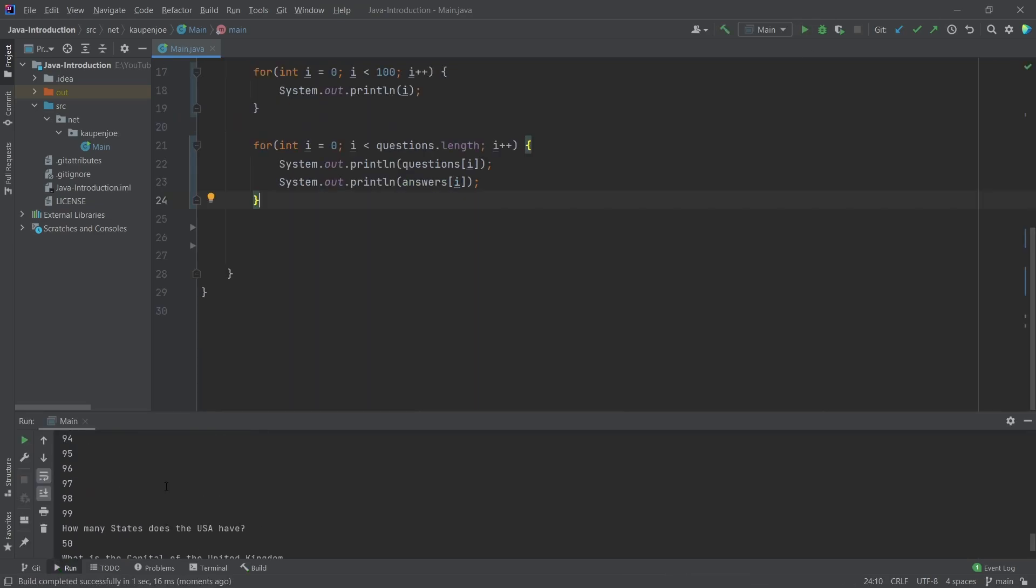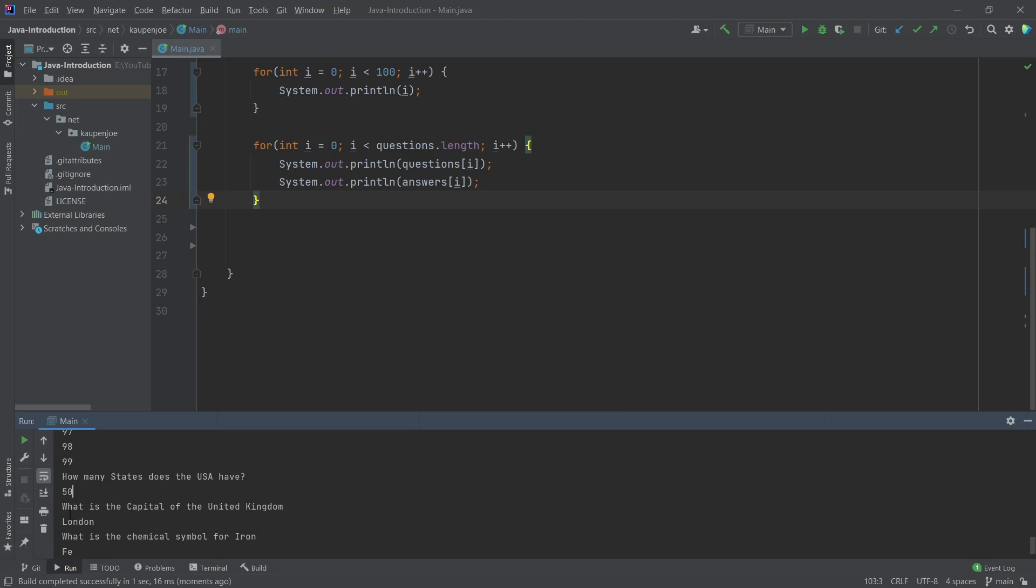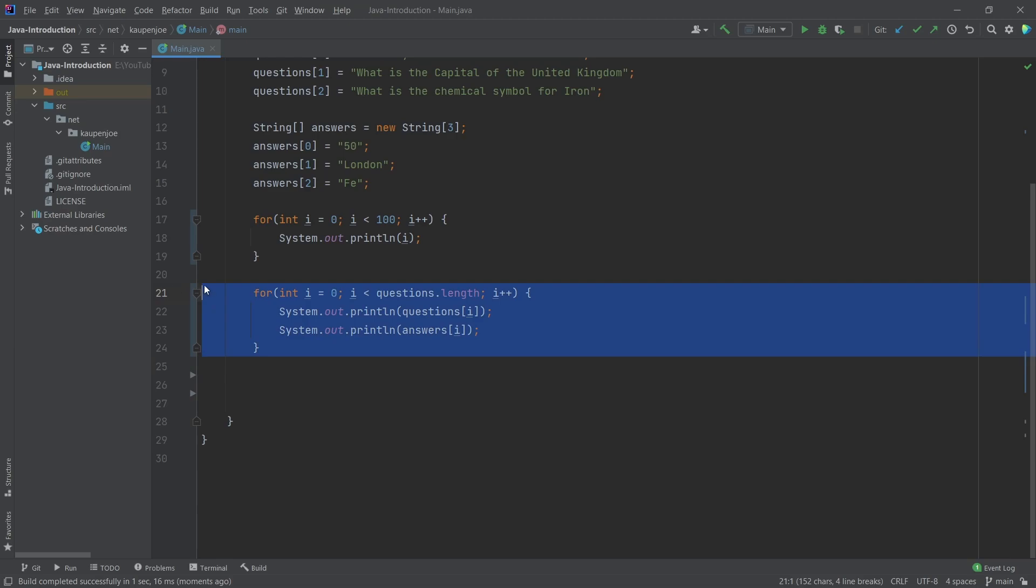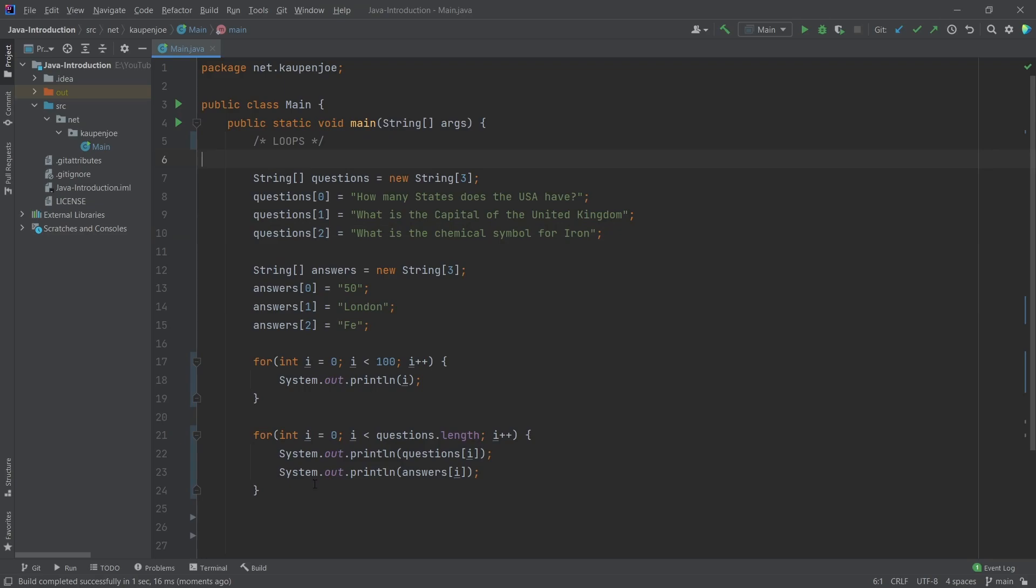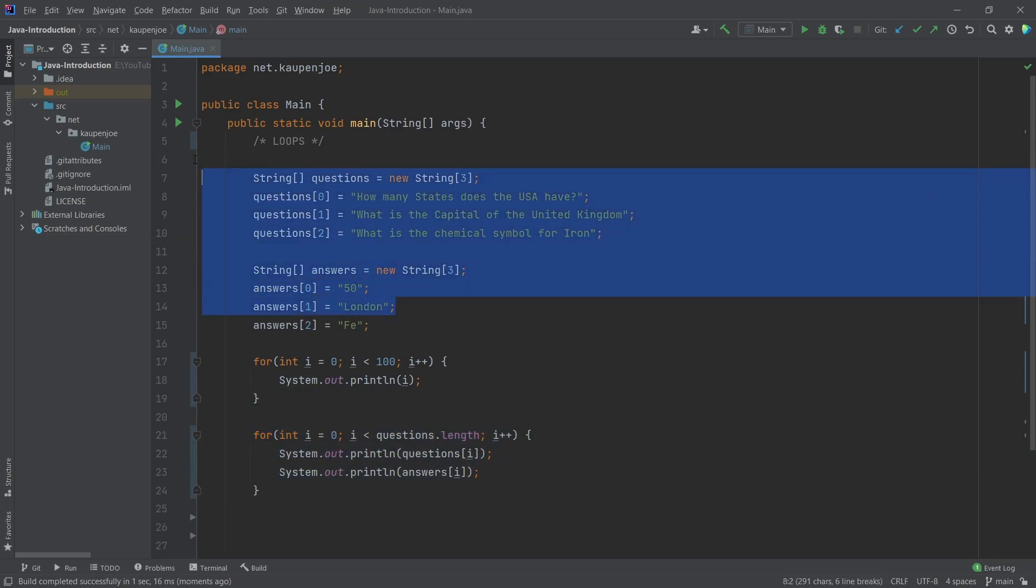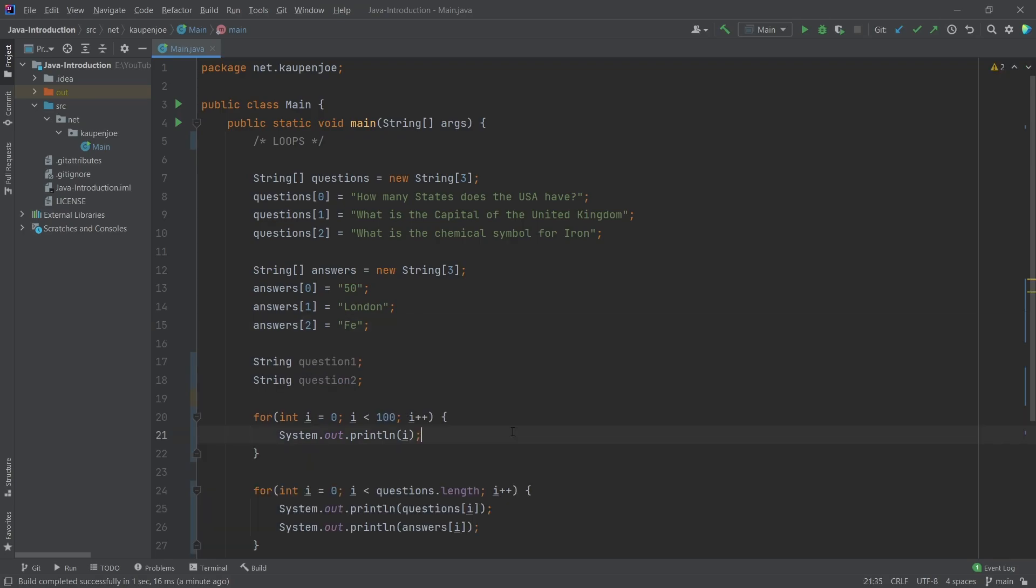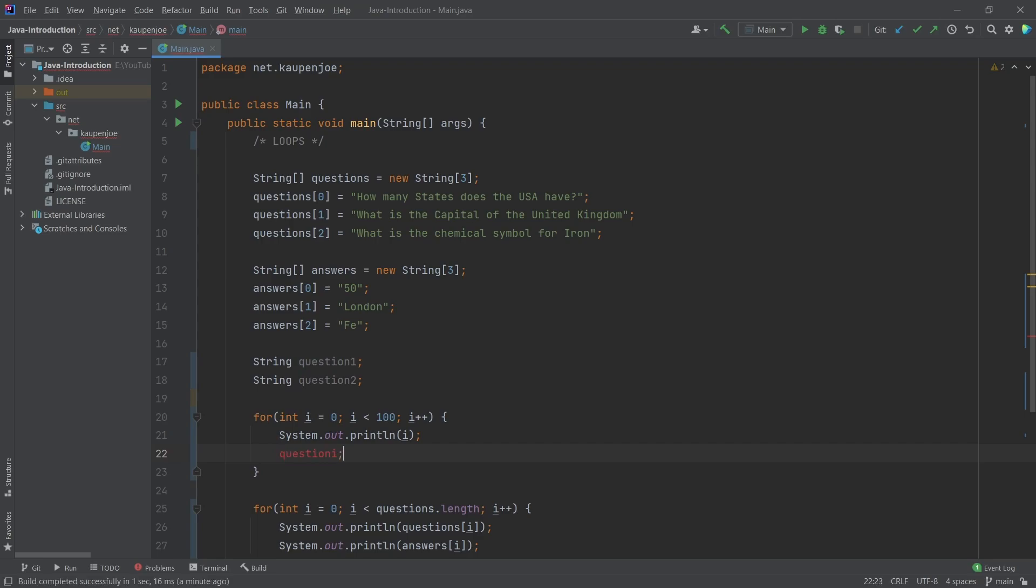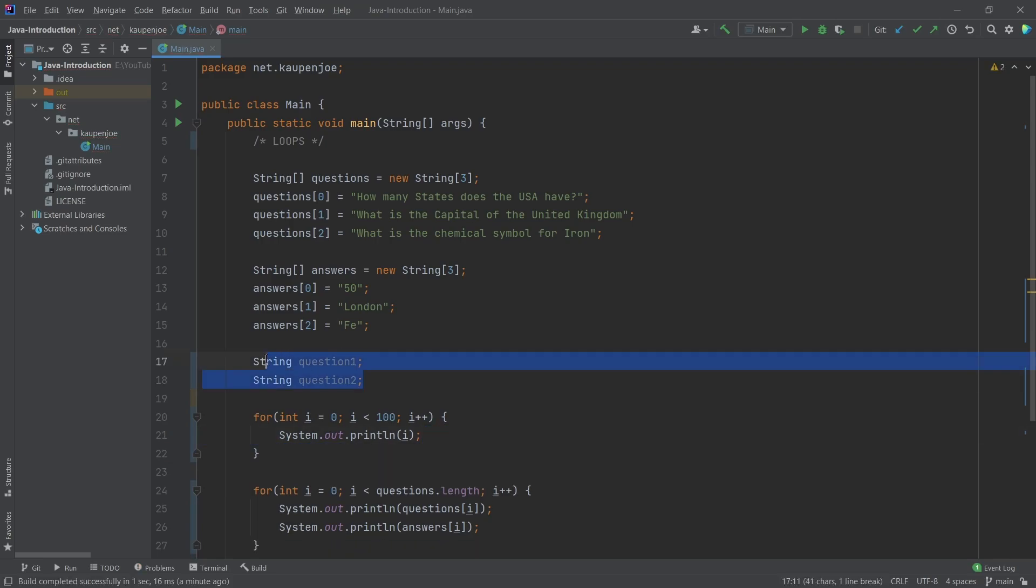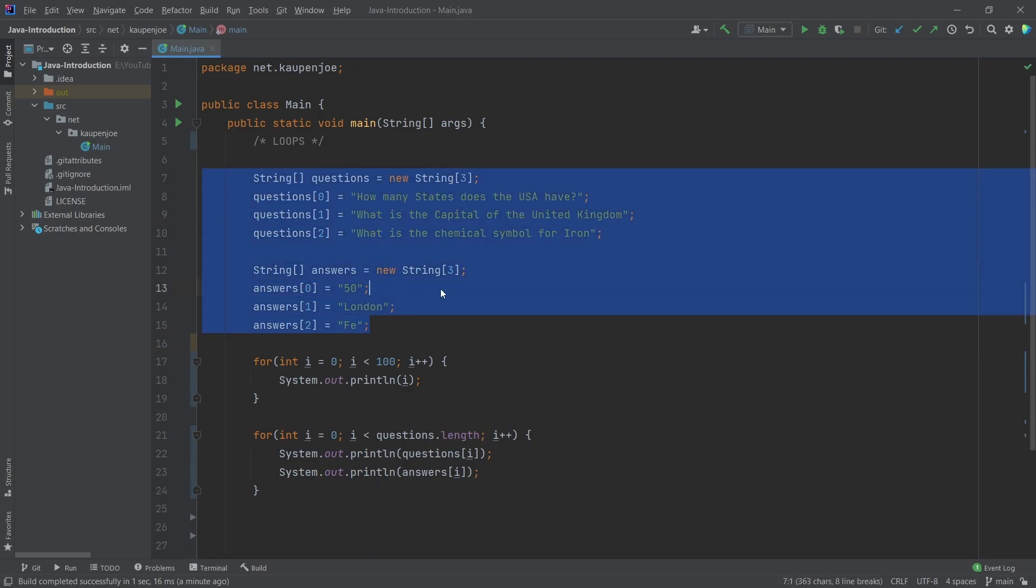And now when I run this, you can see that after the 99 or 100 numbers are counted through, you can see how many states does the USA have 50, capital London, and then iron symbol Fe. So this is incredibly powerful for going through these sorts of lists or areas in this case. This is something we could not have done if we weren't using arrays. That's once again, a thing where you couldn't do this with something like this question. And then like question i, that doesn't work, right? That doesn't work. So this is particular for this.